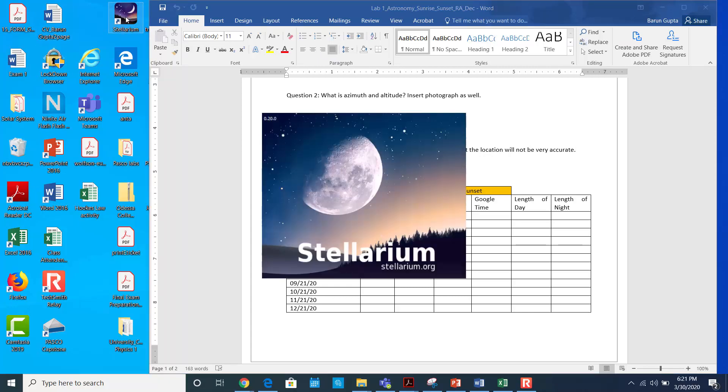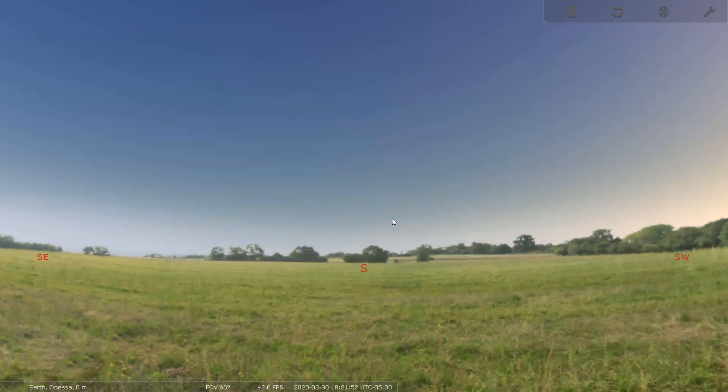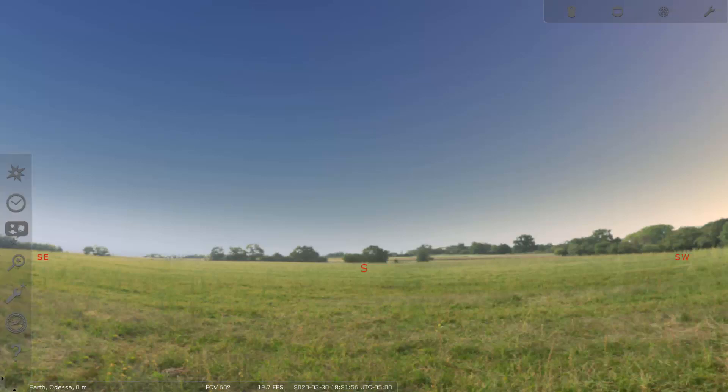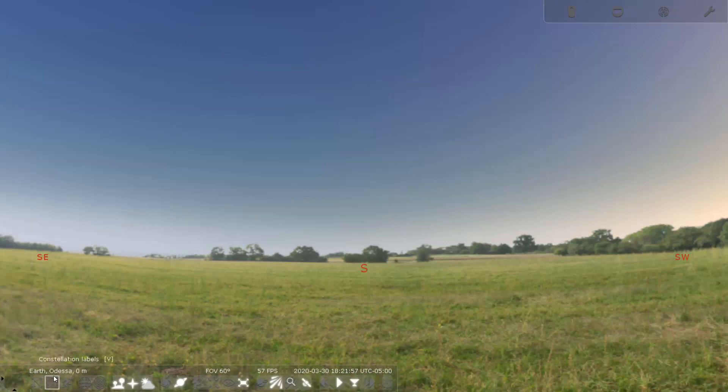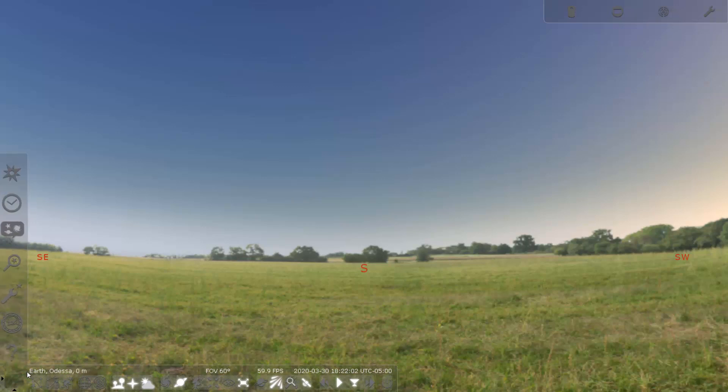You can download this software from the internet, it's free to download. Once it is downloaded, the first thing you have to take care of is the location. Make sure that this is using your current location.